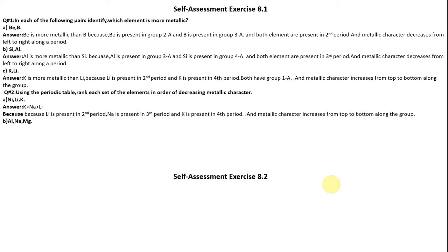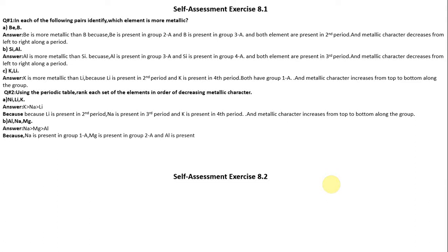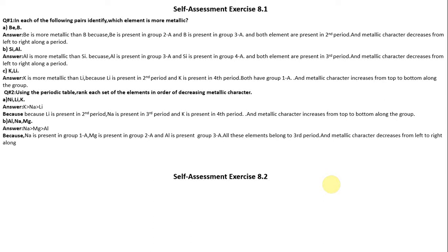Part B: Rank Aluminium, Sodium, and Magnesium. The order is: first Sodium, then Magnesium, then Aluminium. Because Sodium is present in group 1A, Magnesium is present in group 2A, and Aluminium is present in group 3A. All these elements belong to the third period, and metallic character decreases from left to right along the period. So Sodium has the greatest metallic character and Aluminium the least.